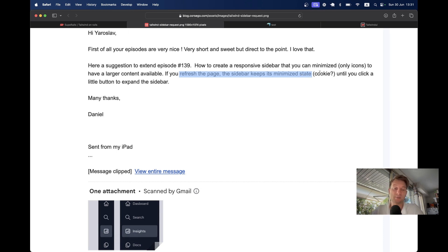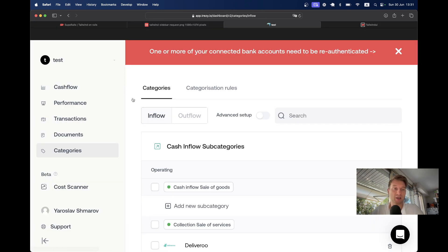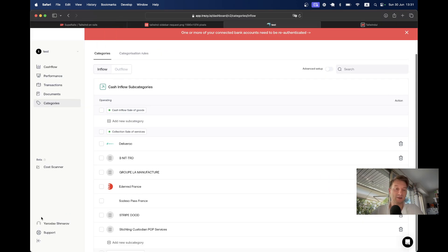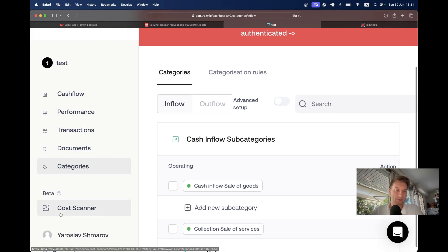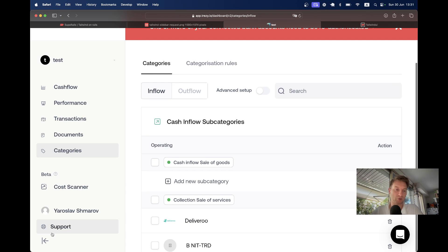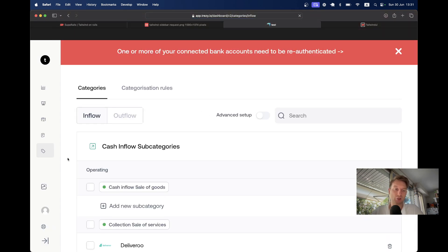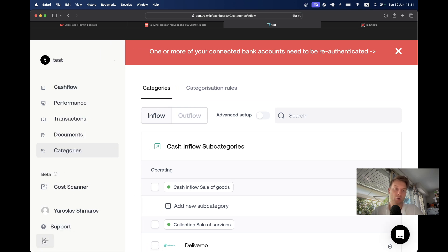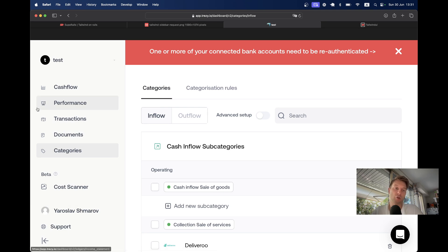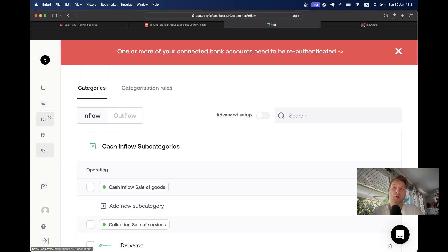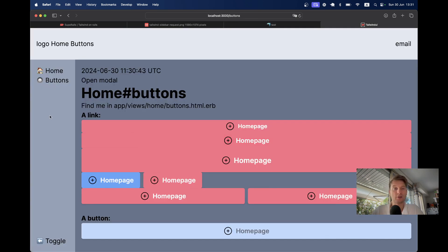I have previously implemented a similar functionality in a real application. I have this toggle button at the bottom of the sidebar. If I toggle it and refresh the page it will stay toggled; if I navigate anywhere it will still stay toggled. If I untoggle it will also save the state — when it is untoggled I see not only the icons but the text, and when it is toggled I see only the icons. Here is more or less the final result we are going to have today.